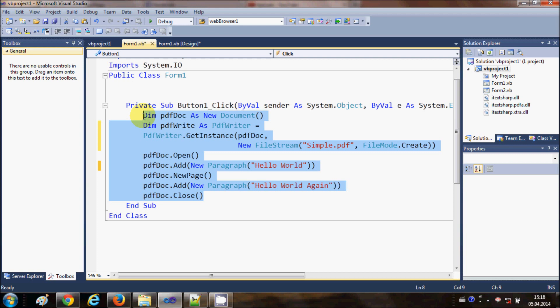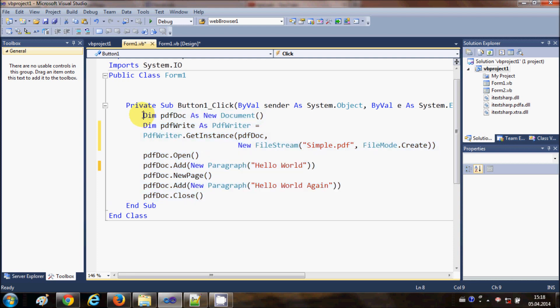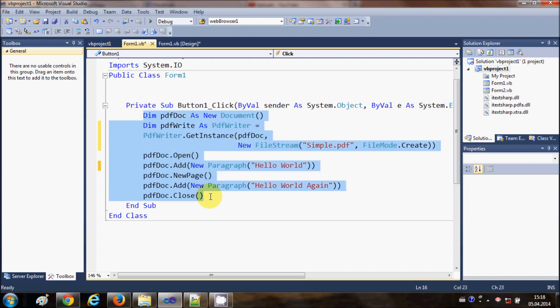Now in this video, I want to show you how to add a list to your iTextSharp PDF file using your Visual Basic Windows Form application. I am going to use the same code to create the document, but in this document I am going to add a list.